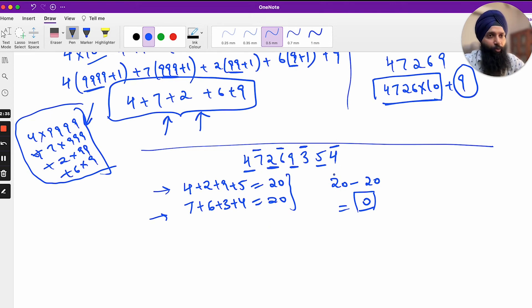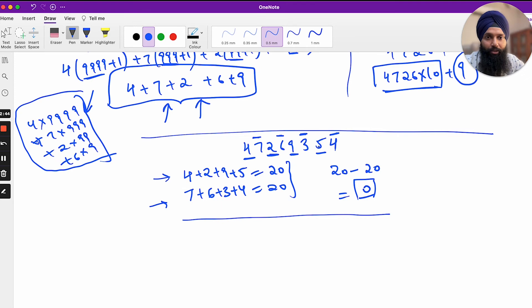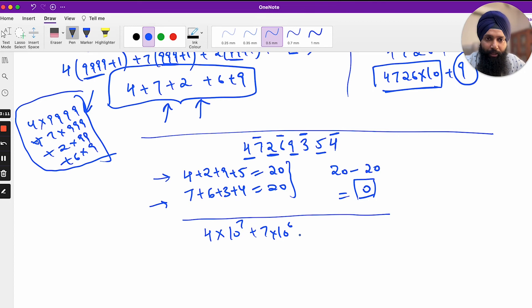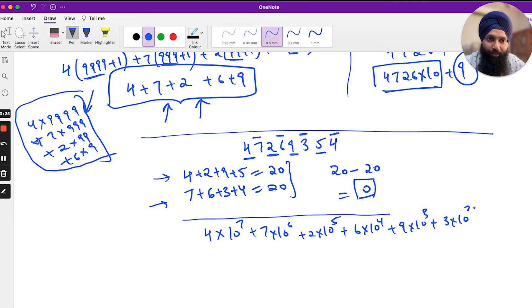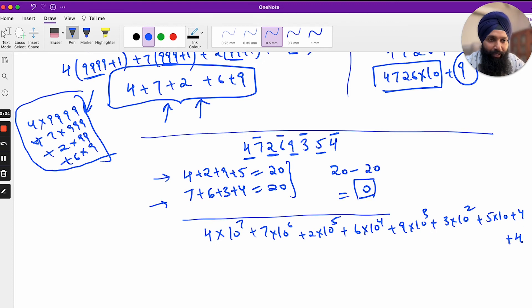Now why does this divisibility rule for 11 work? I applied my mind to it and came up with something sensible. I'll break the number 47269354 in terms of powers of 10: 4×10⁷ + 7×10⁶ + 2×10⁵ + 6×10⁴ + 9×10³ + 3×10² + 5×10 + 4. Now, thinking in terms of divisibility by 11, I write 10 as 11 − 1.